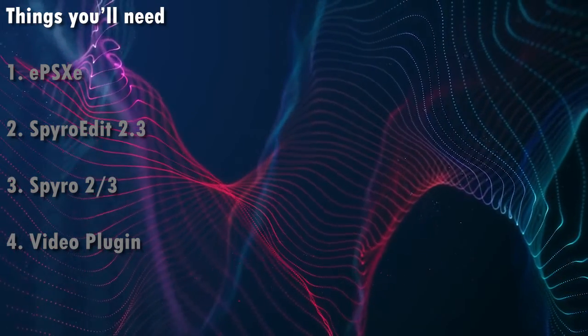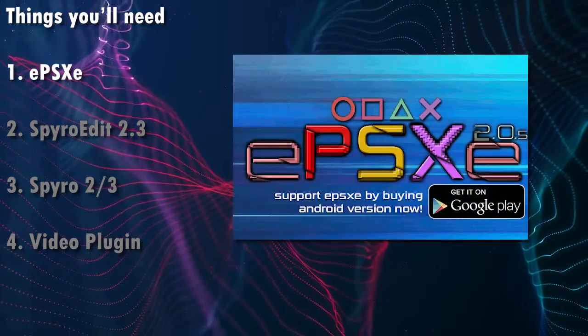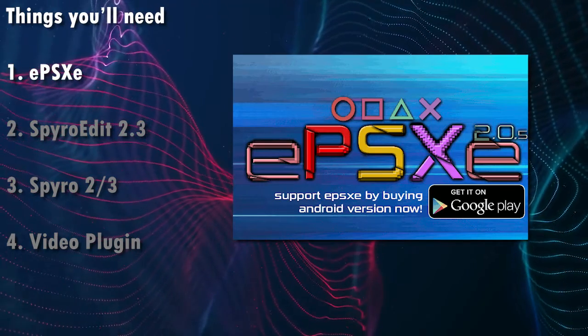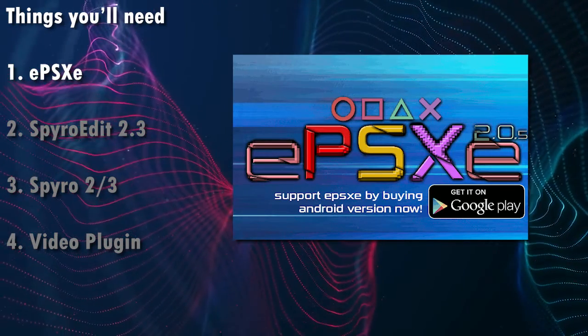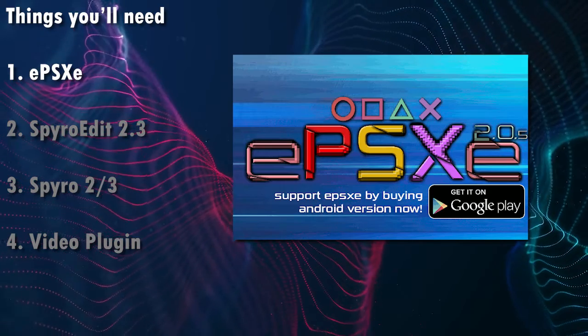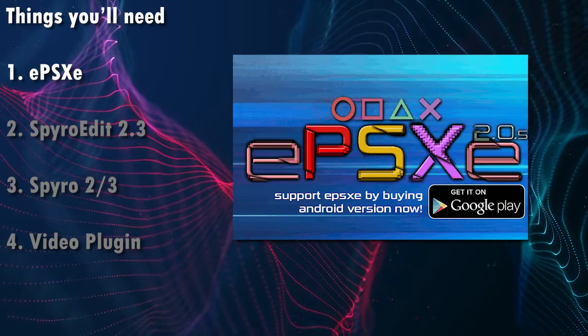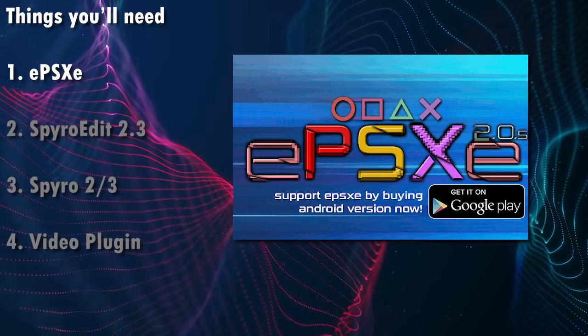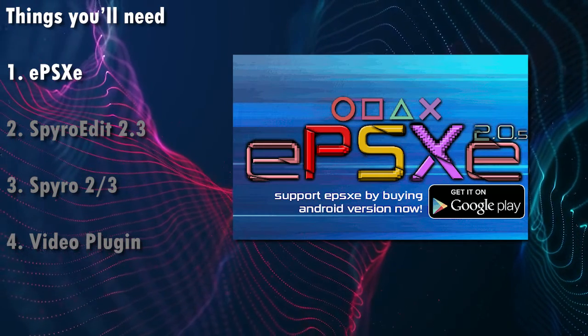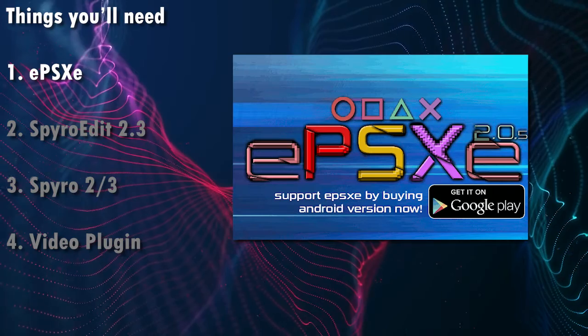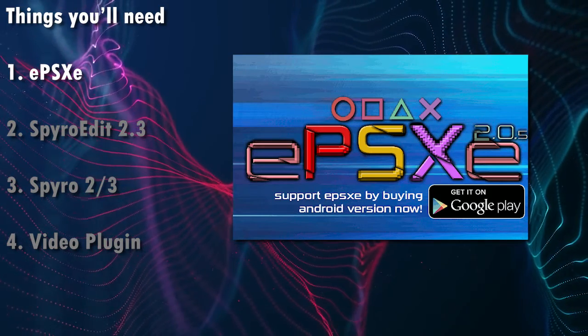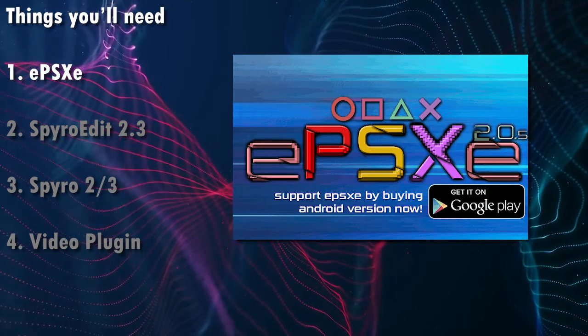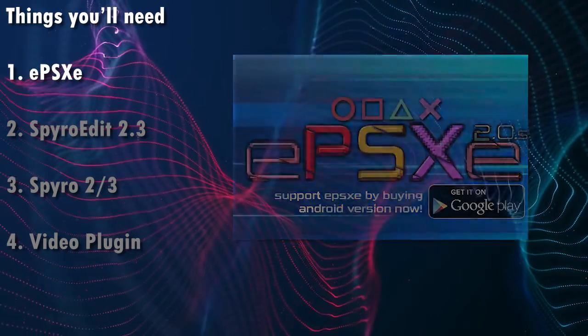First, you're going to need an emulator. In this case, SpyroEdit is designed to work with ePSXe with the bare minimum version being 1.6.0. Now in my case, I tested the latest version, which is as of this recording, which is 2.0.5. It seems to work fine, but if you have an older version between 1.6 and 2.0, it should work fine with those versions. Your mileage may vary. So that's the first thing.